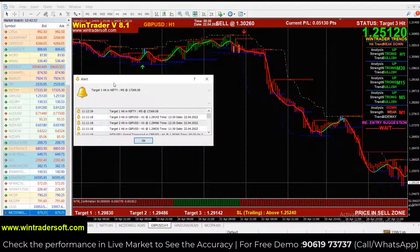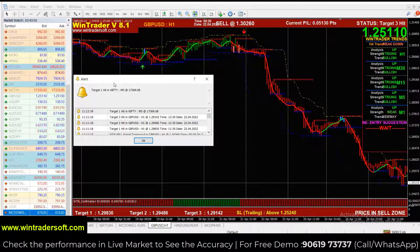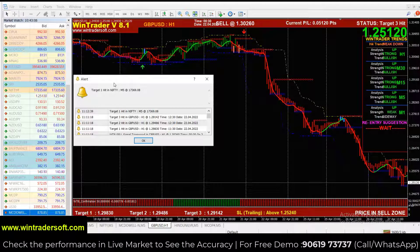Inside the alert message it will be written whether you should buy or sell at the current rate, and you will get the price. But before we trade, we will check for confirmation. That means you don't need to trade on every signal.